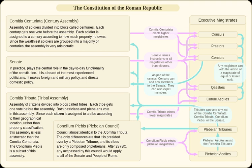The Lex Hortensia, however, should not be viewed as the final triumph of democracy over aristocracy. Close relations between the plebeian tribunes and the senate meant that the senate could still exercise a great degree of control over the plebeian council. Thus, the ultimate significance of this law was that it robbed the patricians of their final weapon over the plebeians. This ended the conflict of the orders and brought the plebeians to a level of full political equality with the patricians.